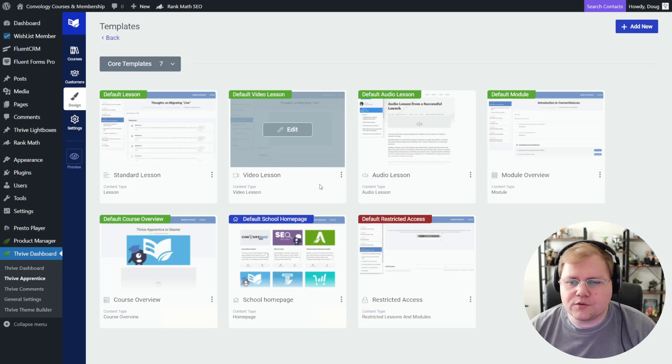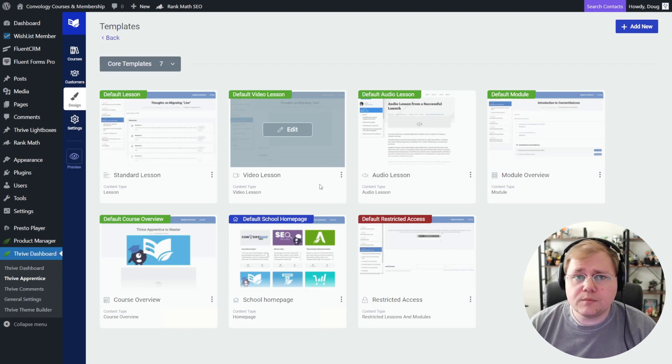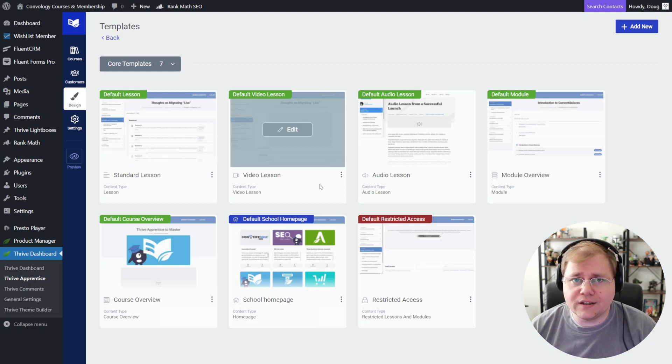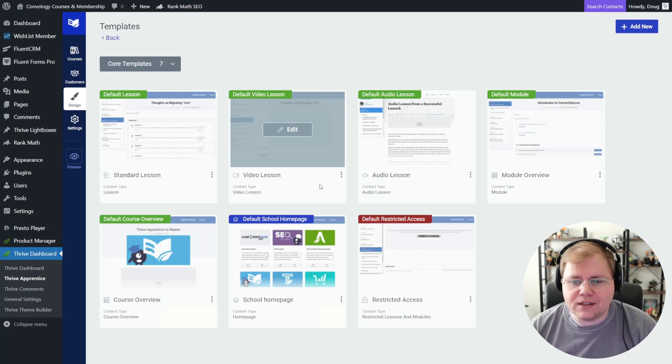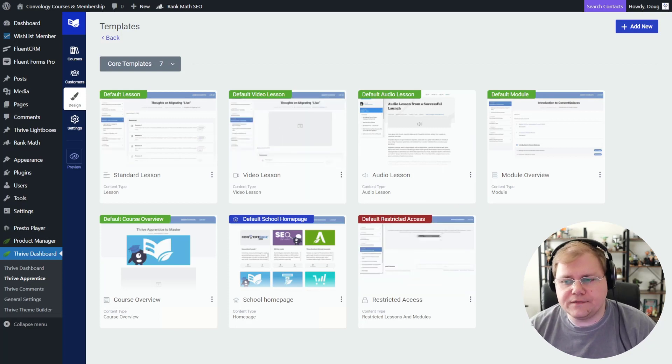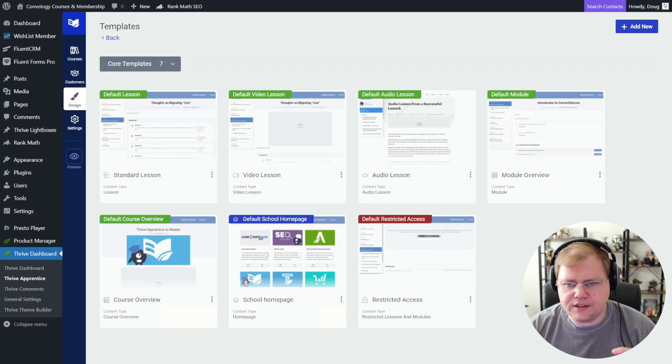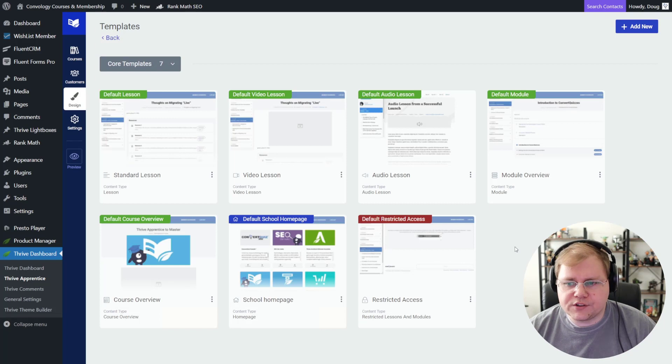So I created a video in the past about creating your own custom course index page. Totally still applicable because it utilizes the exact same tech, but now it's built into Thrive Apprentice. So cool. And last but not least, we have the default restricted access page, which for me is just a shell that holds the display content section, which Thrive has done a great job on.